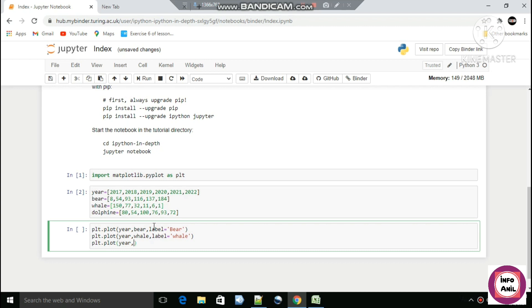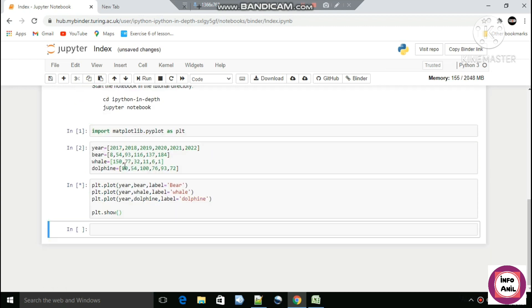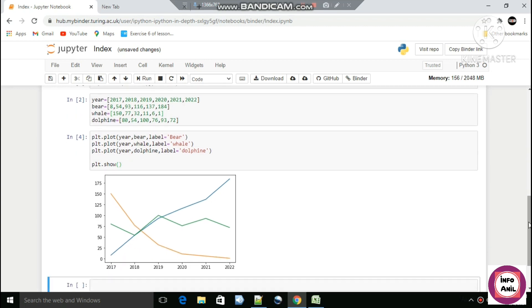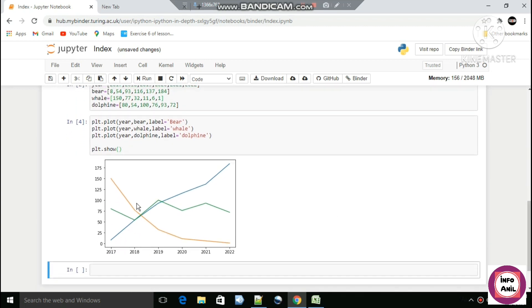For our third line: plt.plot(year, dolphin, label='dolphin'). This is the data, and this is the graph — we have created a line chart.